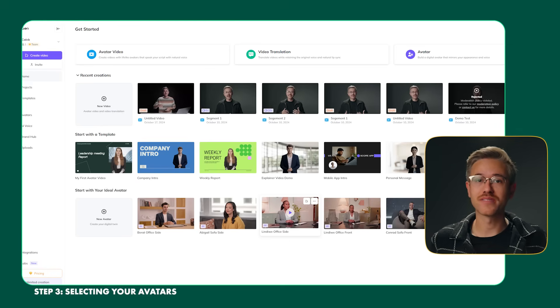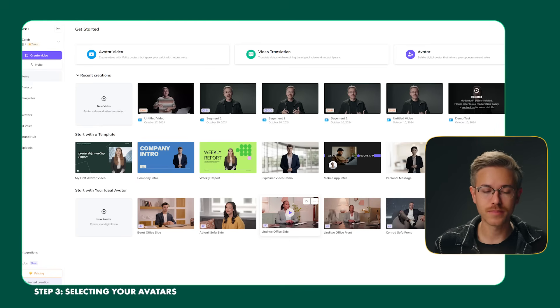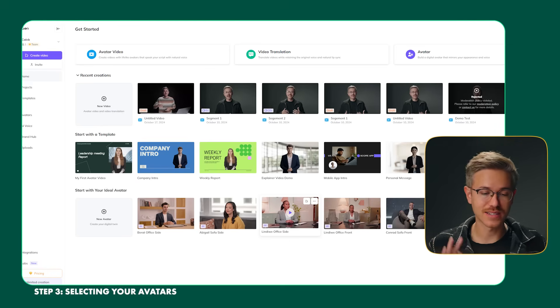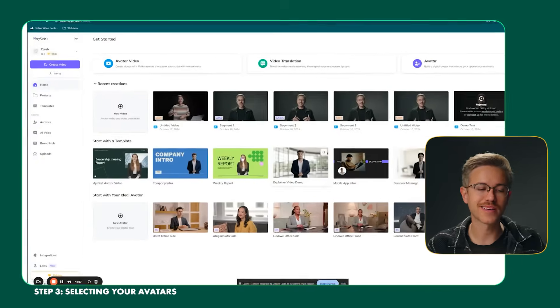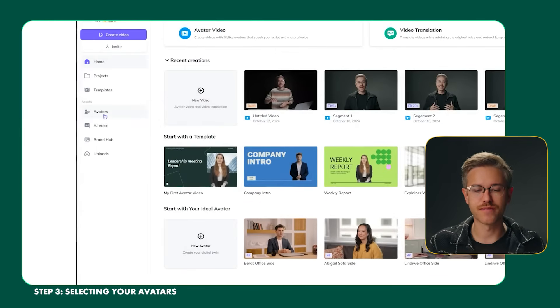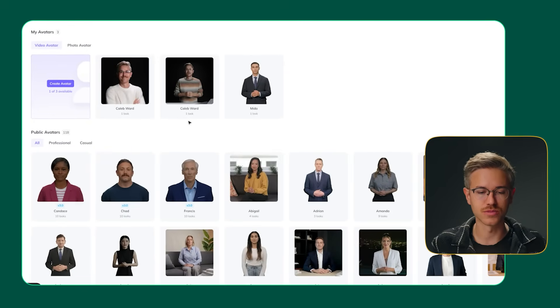Now Heijen will create your avatar in the background. In our test, it takes about 10 to 15 minutes to create an avatar from about 3 minutes of training data. Once your avatar is ready, just go back to the Heijen website. That brings us to step 3 — selecting your avatars. Just click on avatars on the far left and you can select the avatar that you are looking to use.